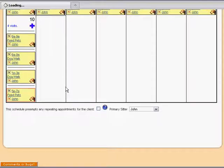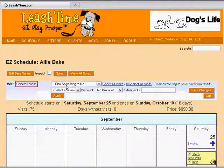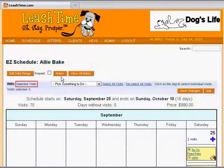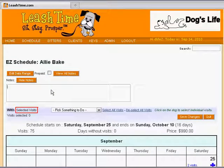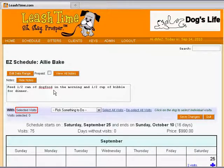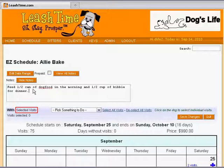And we are done, or almost done. What does Sammy eat and how much? We click on the Notes button to fill in these details. Half a can of dog food in the morning, and half a cup of kibble for dinner.